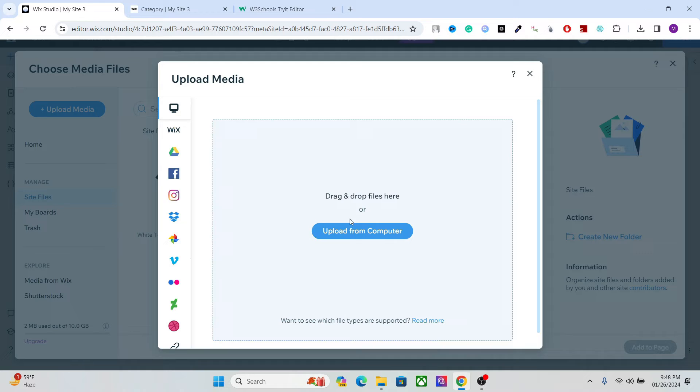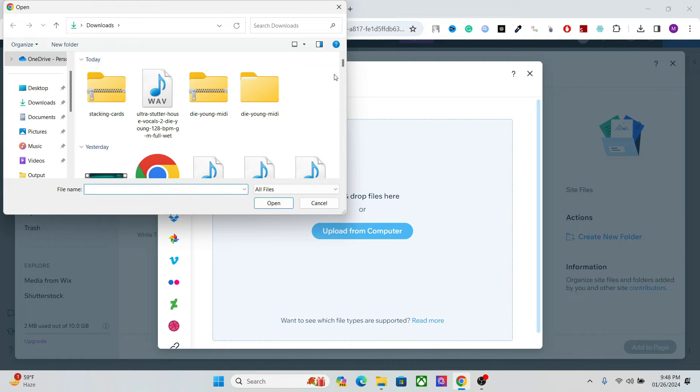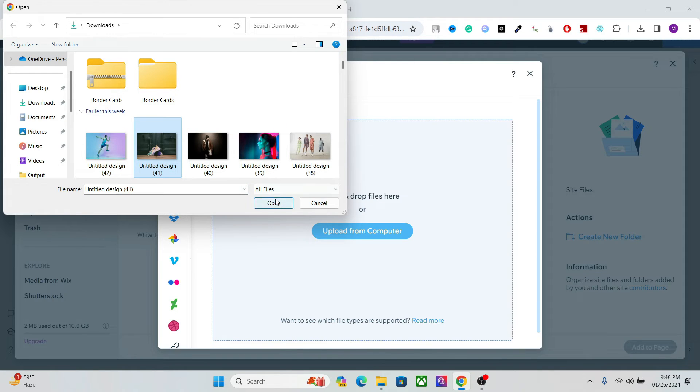So go here, upload from computer and select any image you want. So let's go with this one.